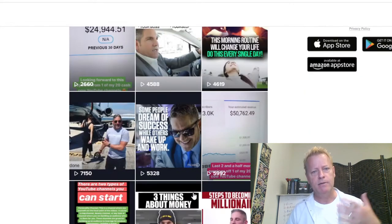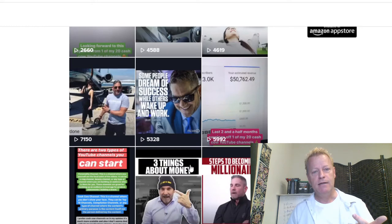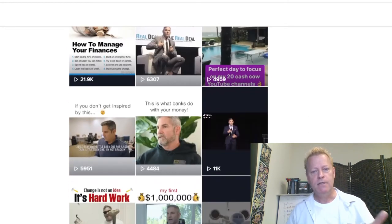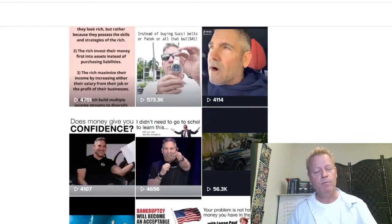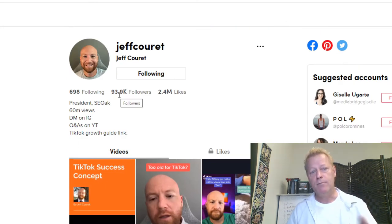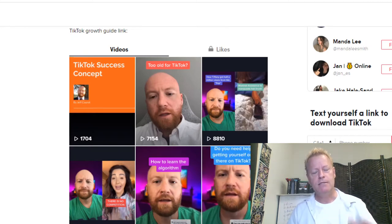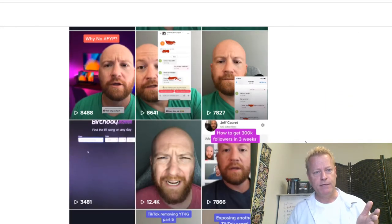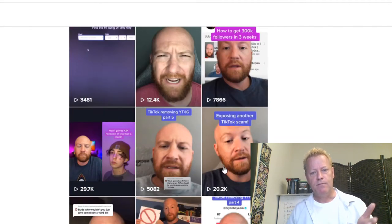If you look at Grant Cardone — he posts mostly about making money, he's a billionaire — he's got 19,000 followers on TikTok and his view counts aren't as high as you'd expect. Some videos get 11k, one got 189k. Then there's Jeff Korig who has almost 100k followers and covers TikTok growth and social media strategies — his videos range from 1k to 20k views.